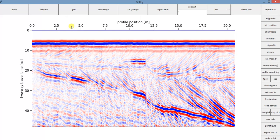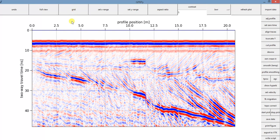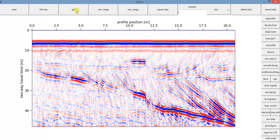We also have a grid option. You can click in grid, and that will appear. You can also take the grid away.